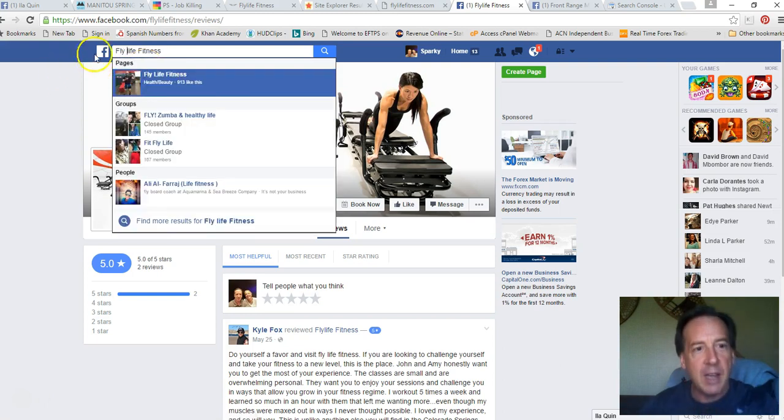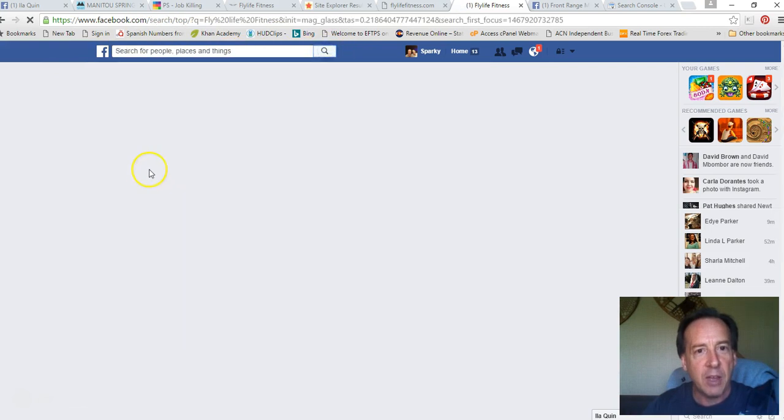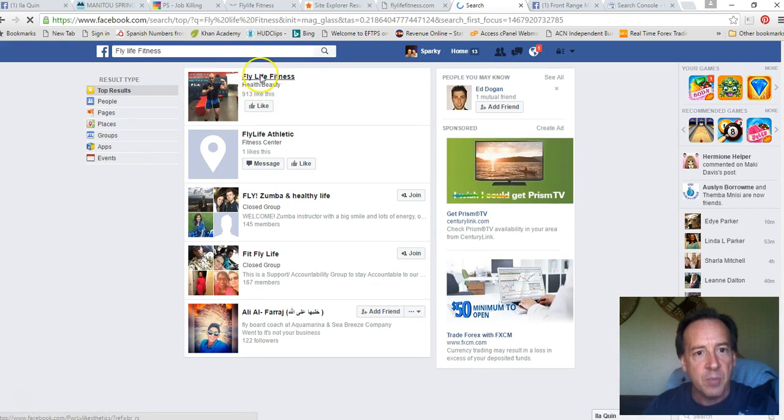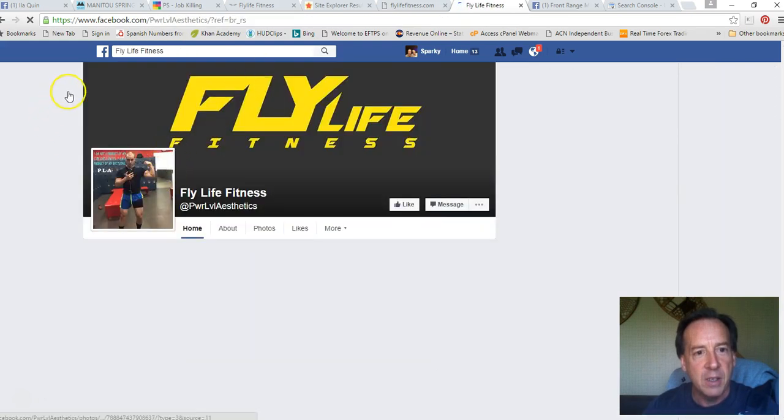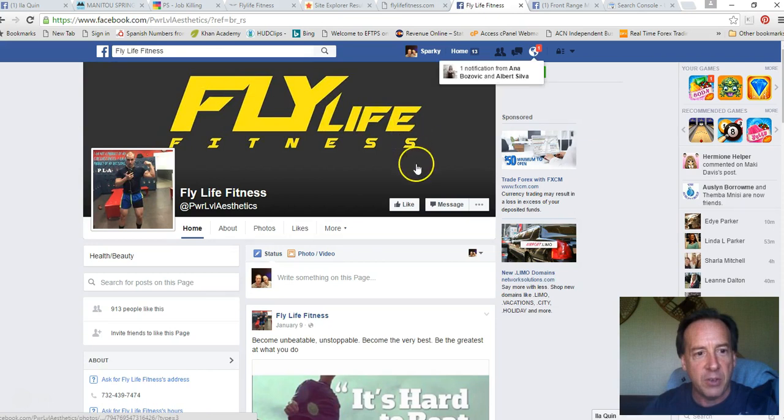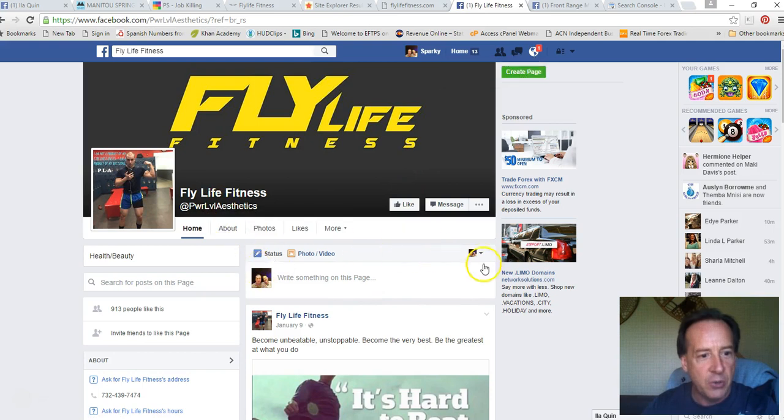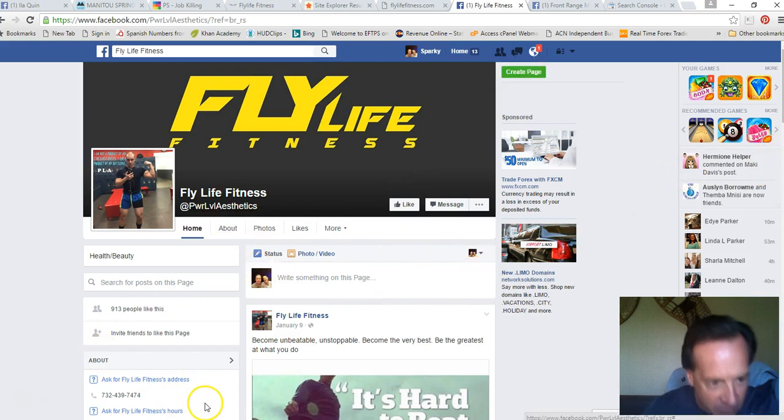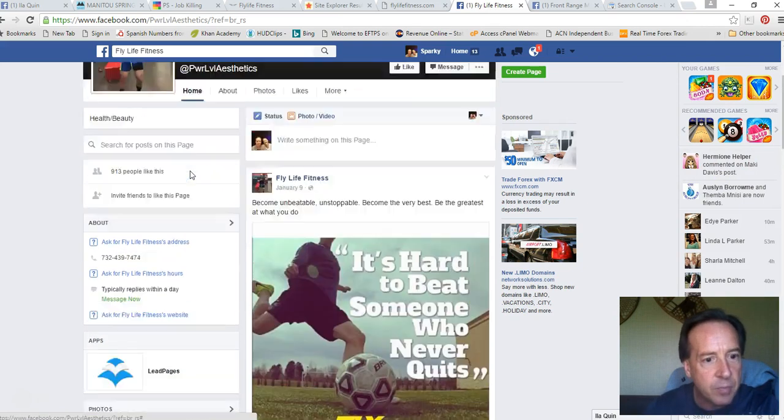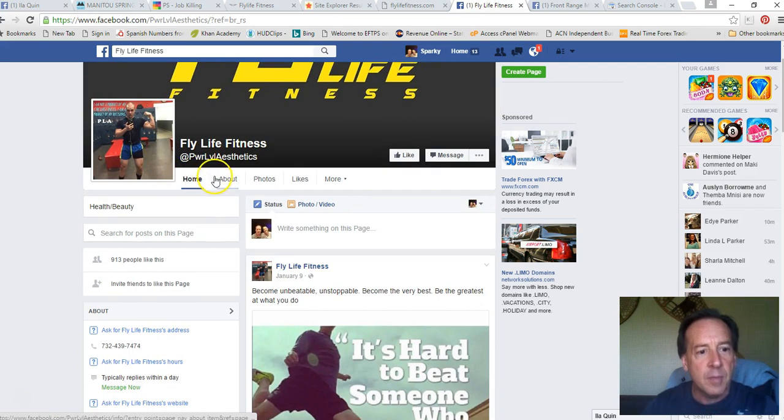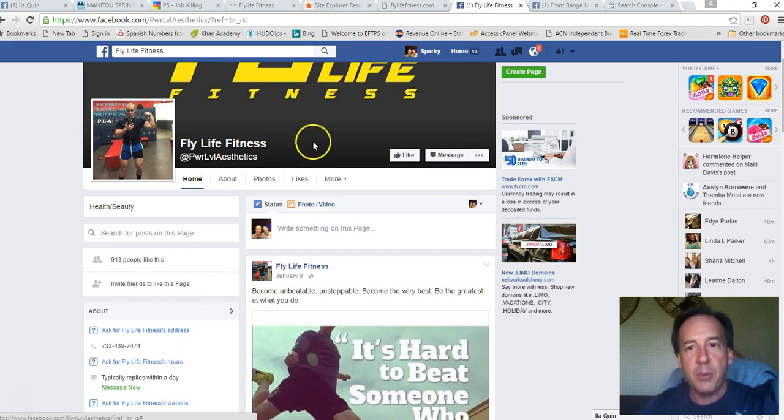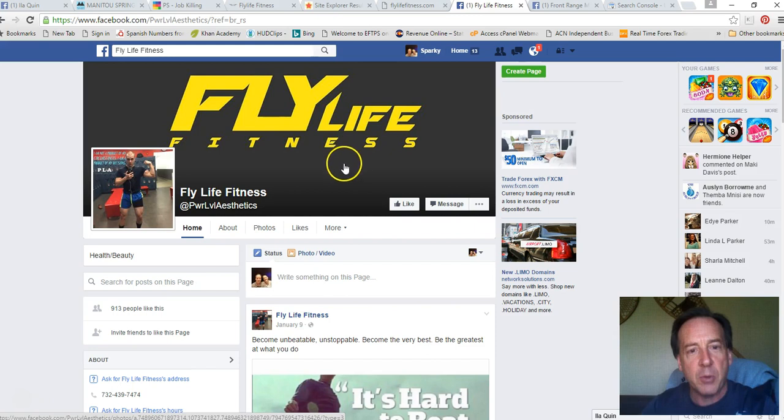Then I get this site that comes up, fly life fitness, which is not here. So you have a very similar site since seven three two area code. I can't remember where that is. Seven three two sounds familiar, but anyway, so you have a very similar company that is doing personal training, very similar name to what you have.